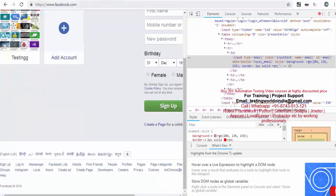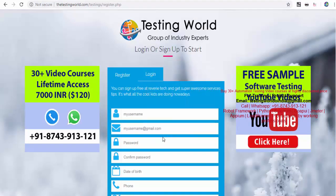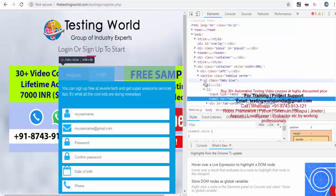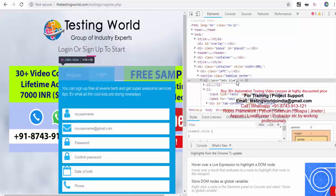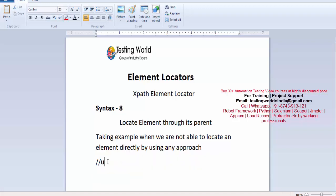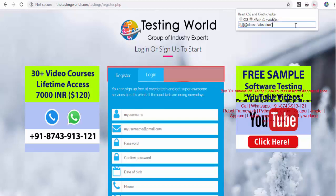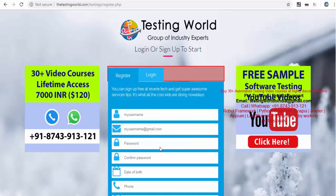Let me take another example from my application on the login tab. I want to locate this element, but I'm treating it as if I can't locate it directly. The label's parent is li, which has no attribute. The parent of li is ul, which has a class. So I write the XPath for ul with that class. Let me verify — yes, we are able to locate it.